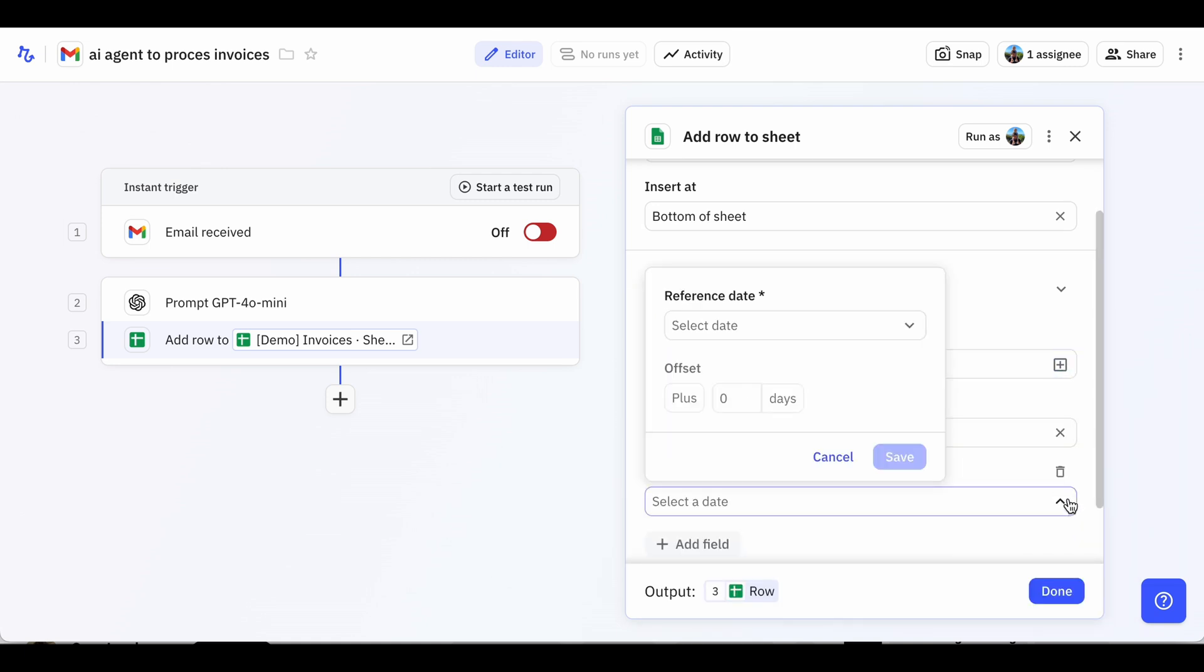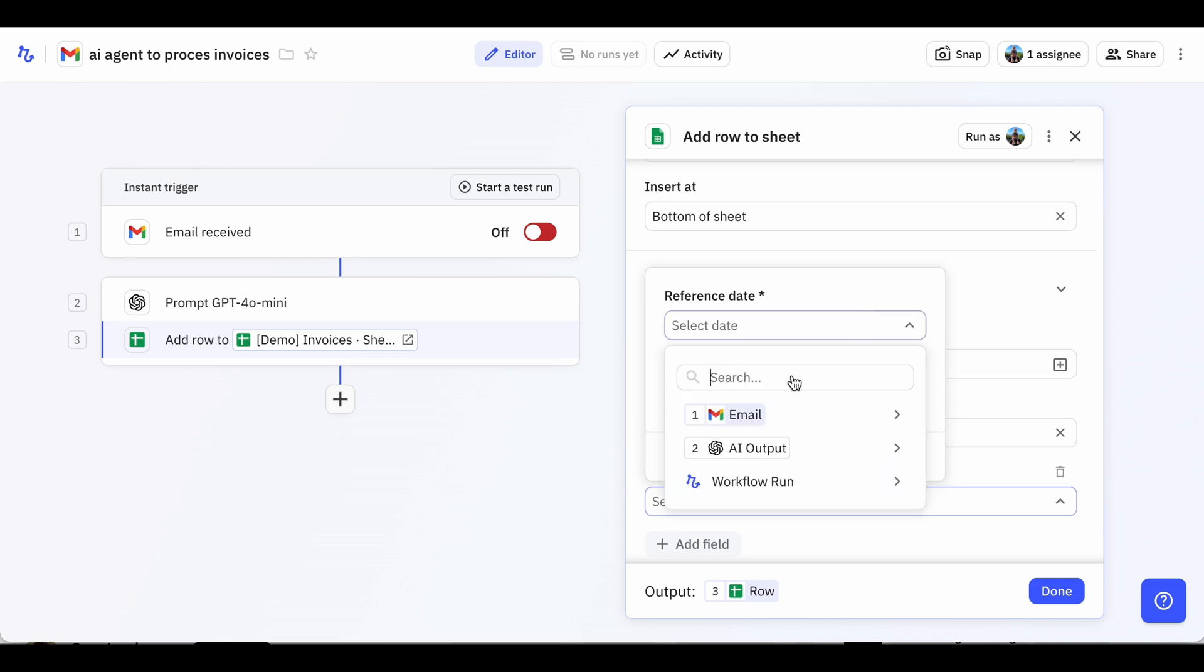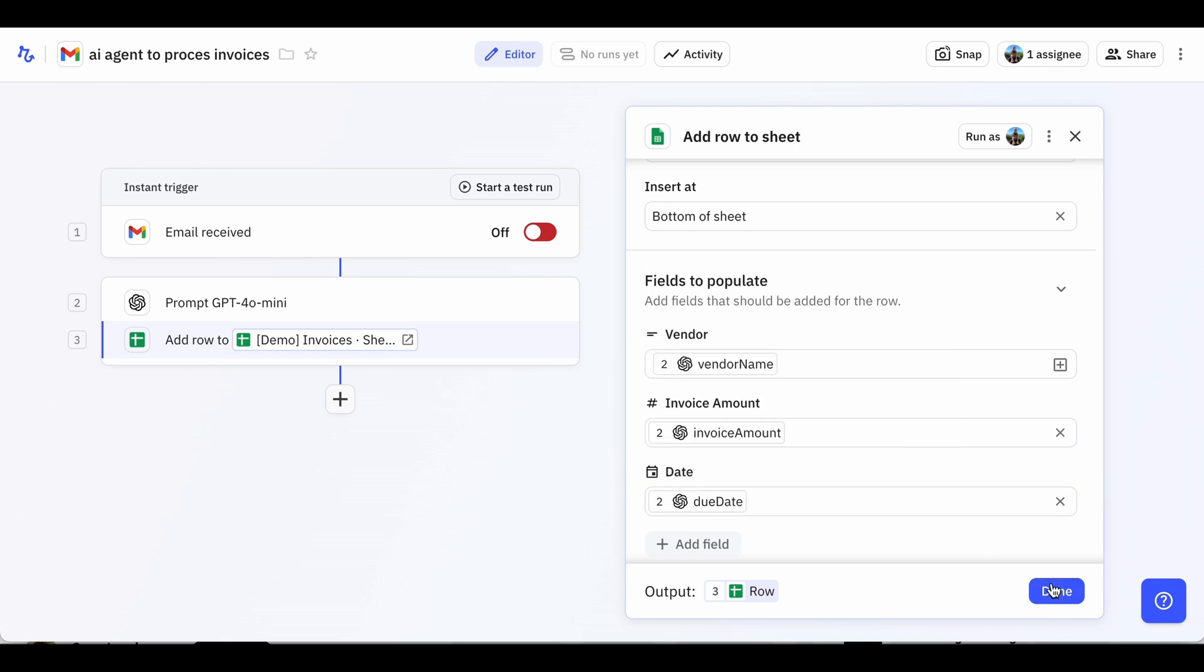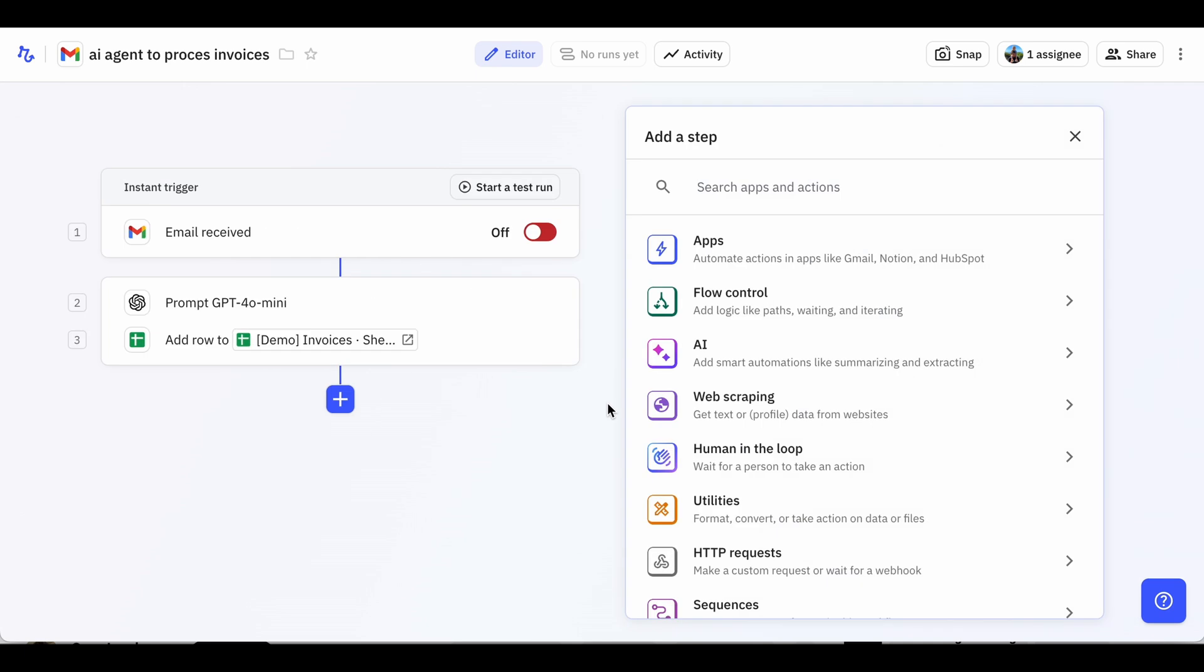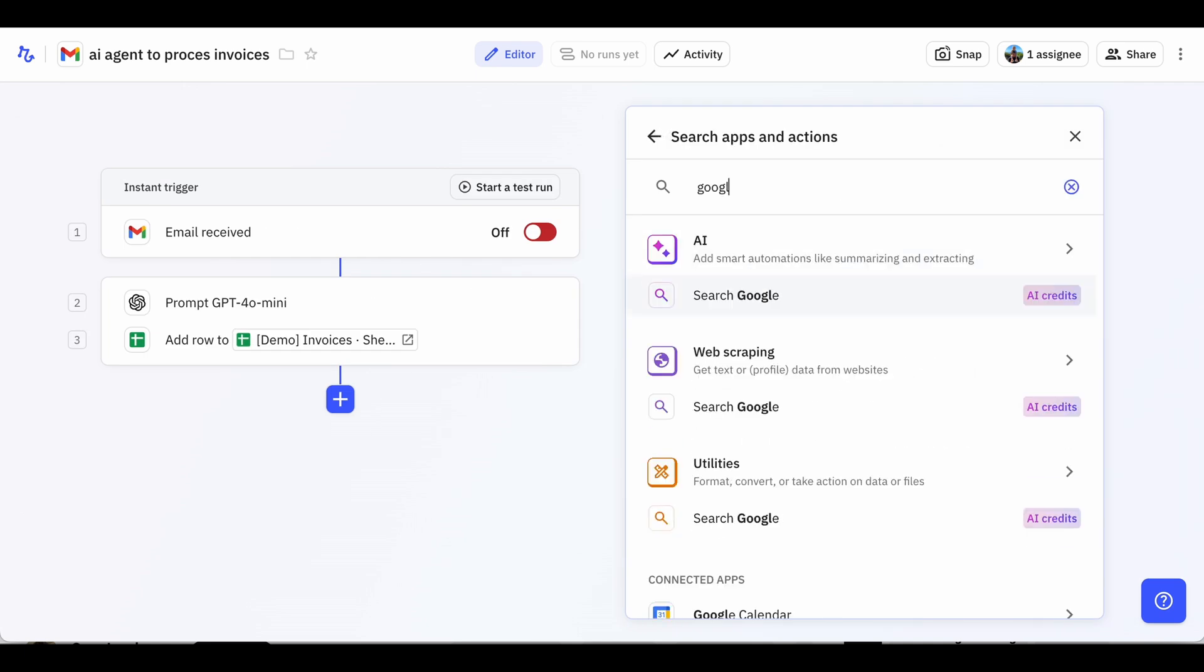Finally, we'll add a step to automatically upload the invoice PDF to a dedicated folder in Google Drive. To do this, we'll select Google Drive in the Add Step menu, then select Upload Files.